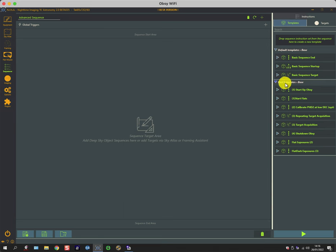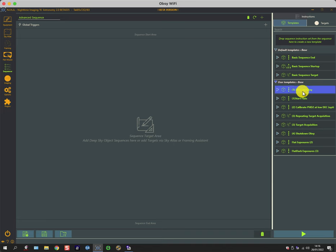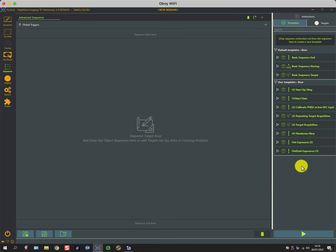So in the advanced sequencer under templates, there are the three default templates that come with Nina, and there are several user templates which I've created over the last few months. I put a little number in front of them that reminds me of the order in which they are used, because you can use several templates at the same time in a sequence.